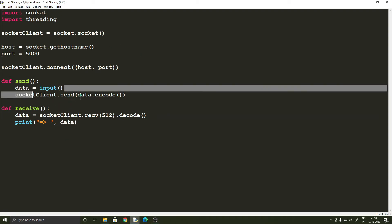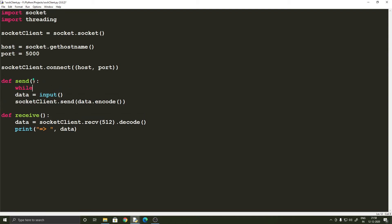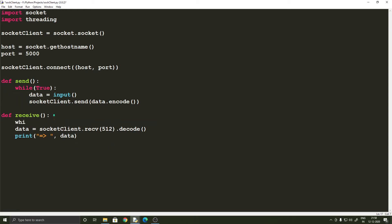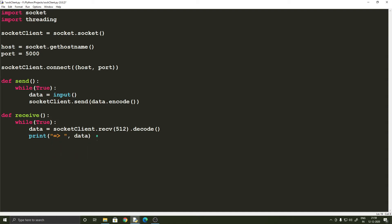A small change we'd like to make is to put both the send and receive logic in infinite while loops, so that we keep waiting to send or receive data. Without the while loop you can only send once and receive once, and then the program exits — which is not what we want in a chat application.